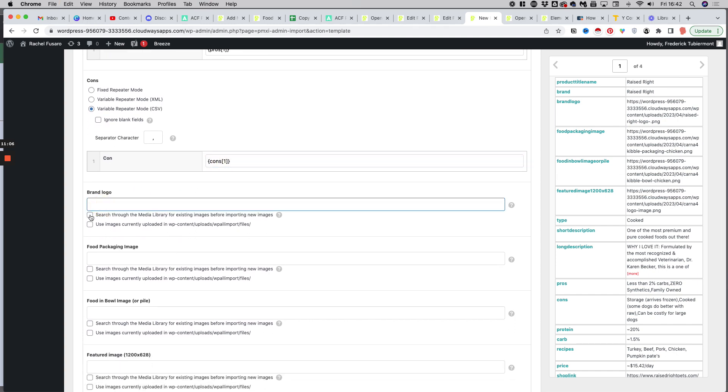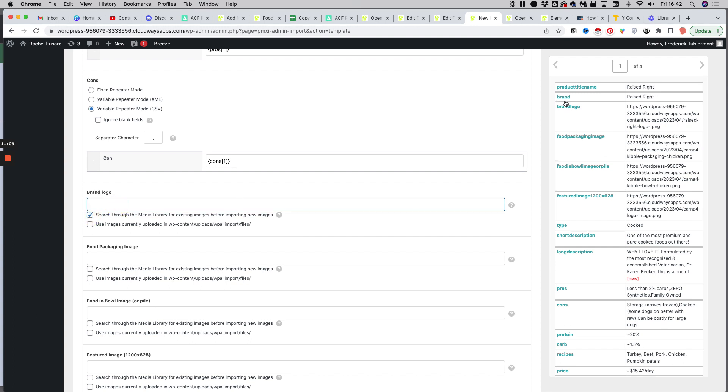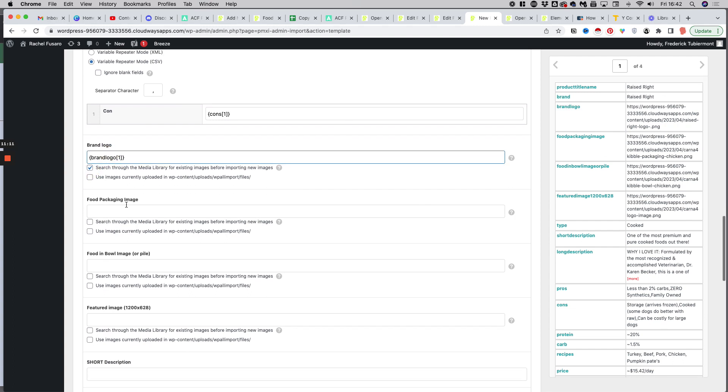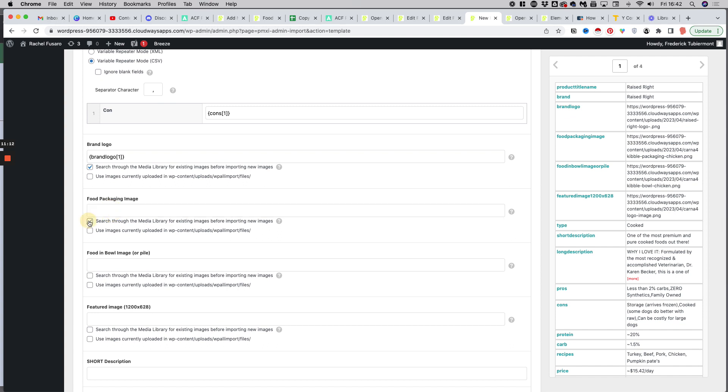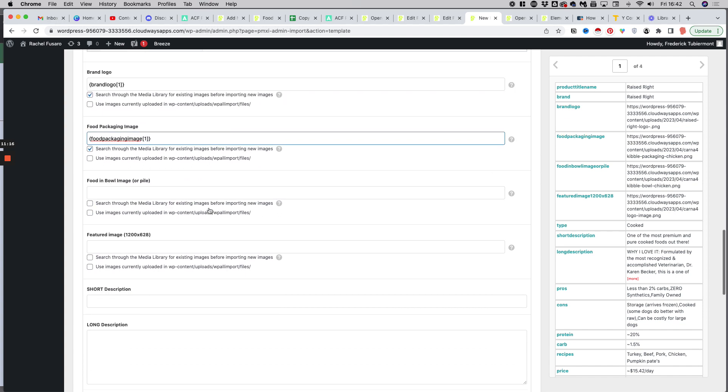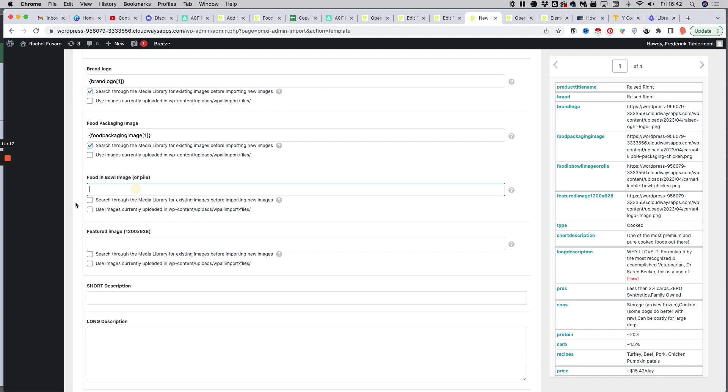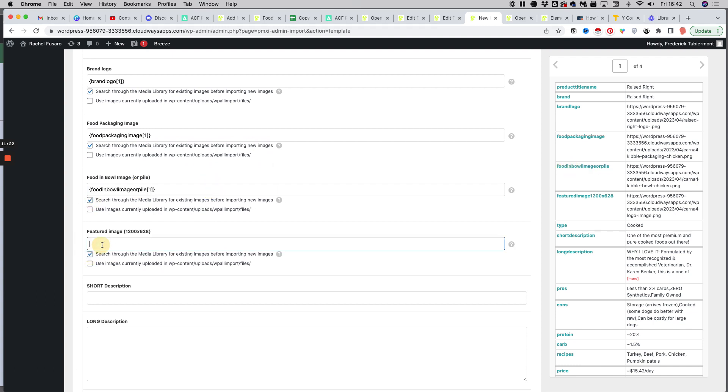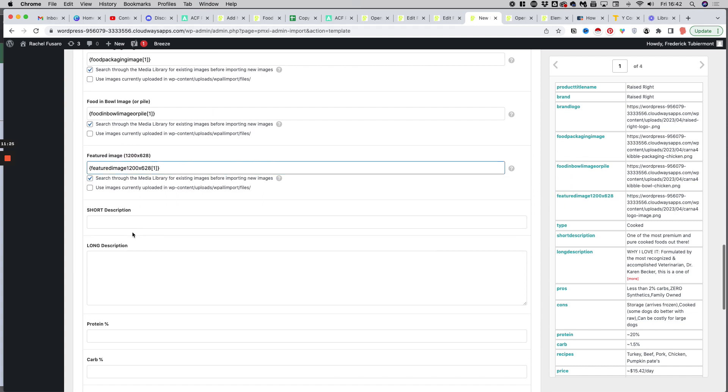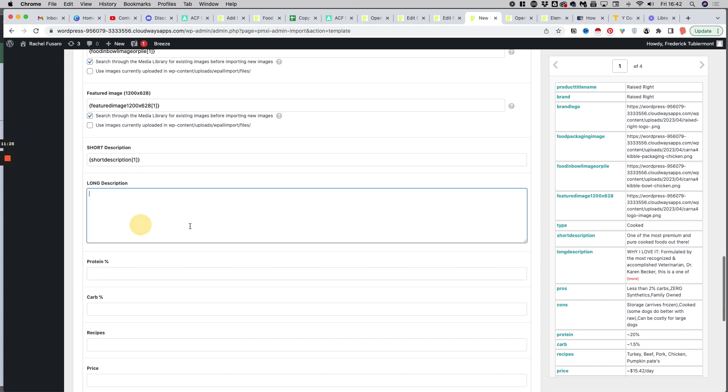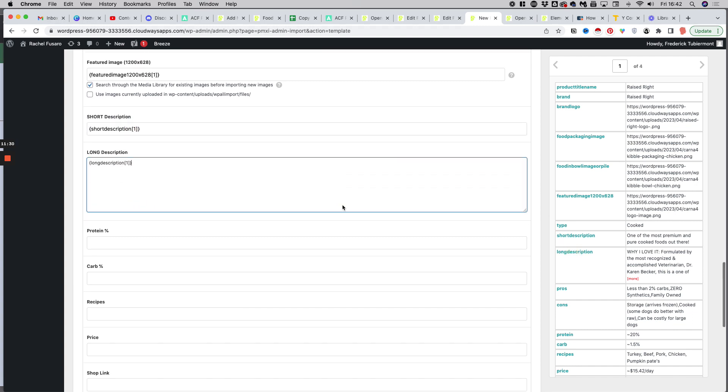Brand logo, it's also in the database. So I just go there and pick the brand logo. Food packaging, also in the database. That's here. Food in a bowl image, same here. And featured image, we added earlier also here. The short description, that's easy. Short description, long description.